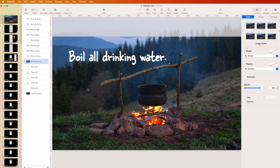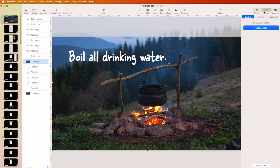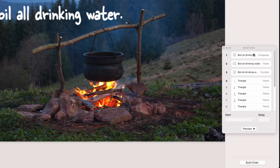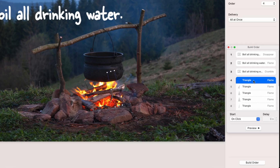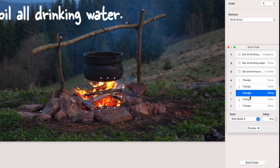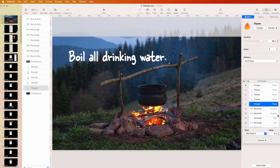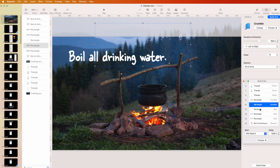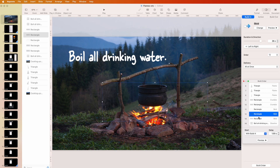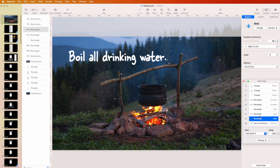For everything to happen at the same time, that's achieved in the build order. After the text comes in, the fire starts on a click, and then every other animation goes at the same time. In this case it's all the fourth build, so everything is the fourth build — that's why it all comes together.